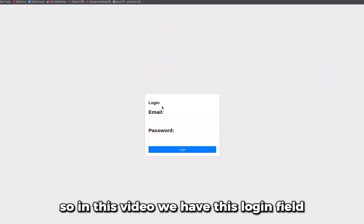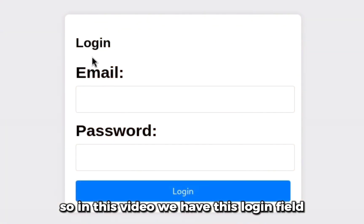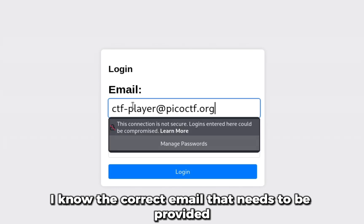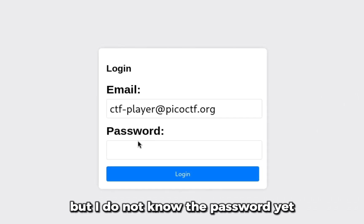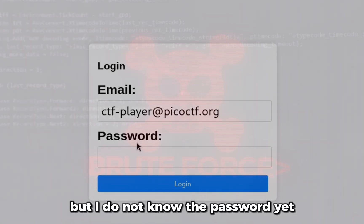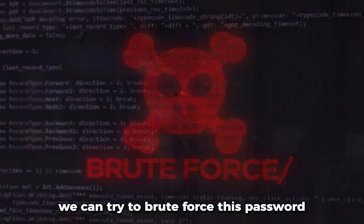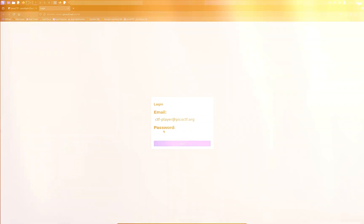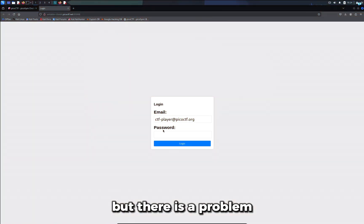In this video we have this login field. I know the correct email that needs to be provided, but I do not know the password yet. We can try to brute force this password, but there is a problem.